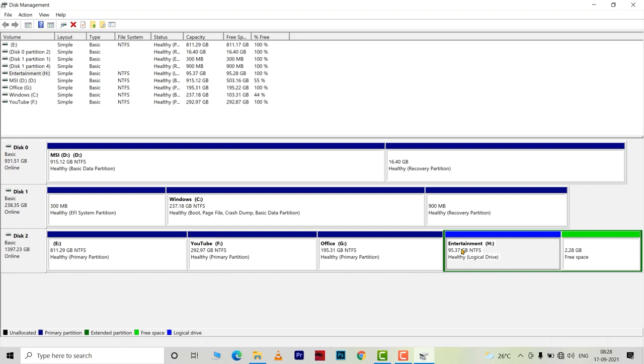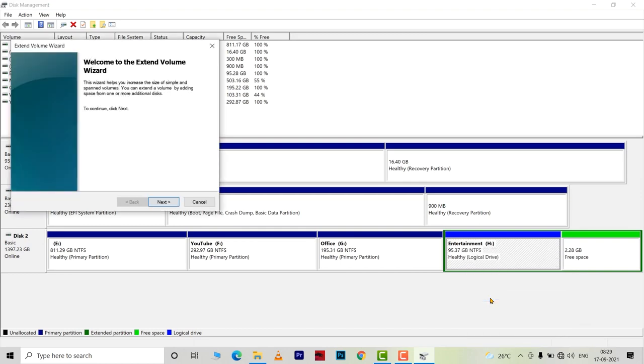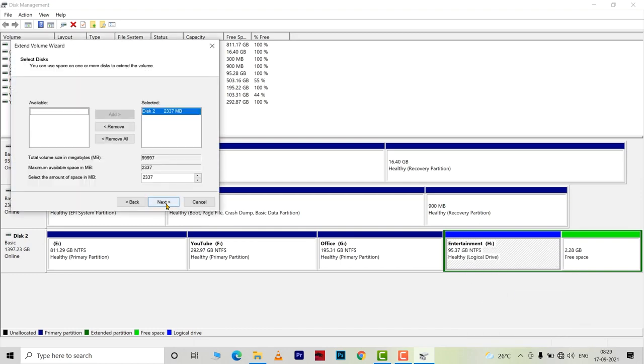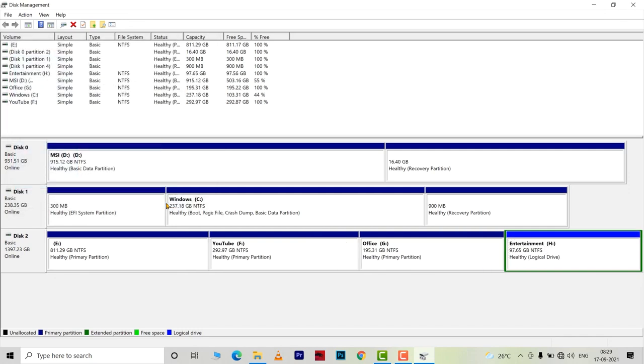What I can do now is I can add this to my new volume that I created. For that, I will right click on this new volume and choose extend volume. Hit next and finish. The free space will be added in the volume.